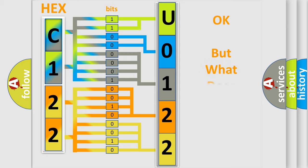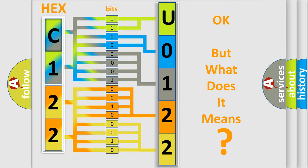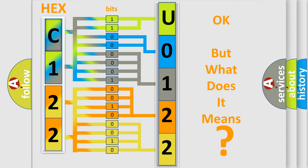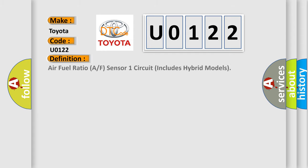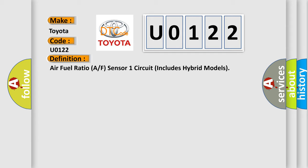The number itself does not make sense to us if we cannot assign information about it to what it actually expresses. So what does the diagnostic trouble code U0122 interpret specifically for Toyota car manufacturers?